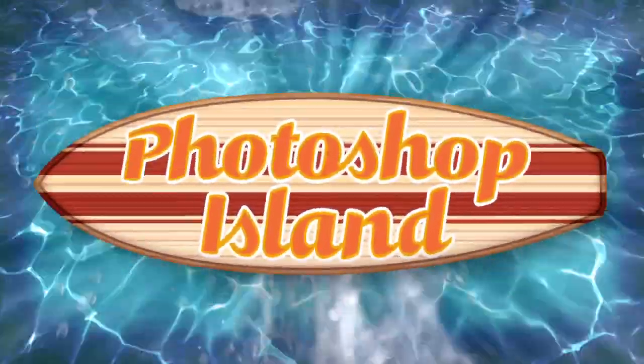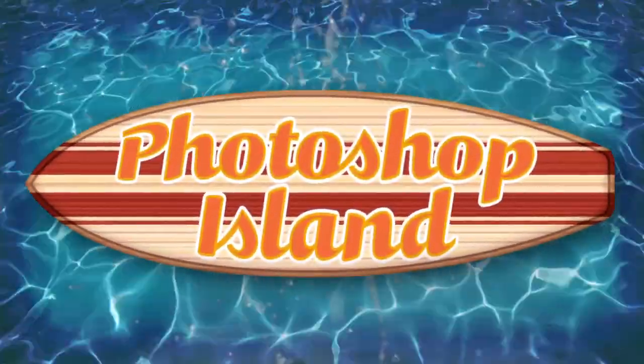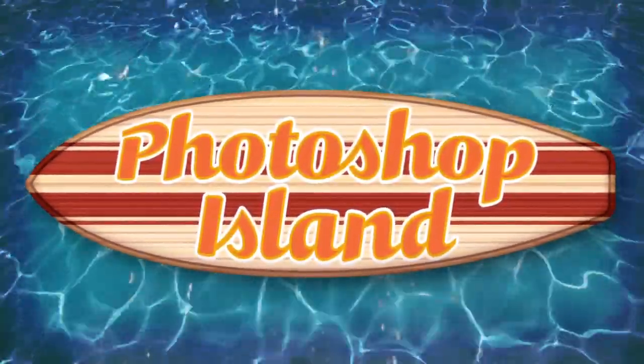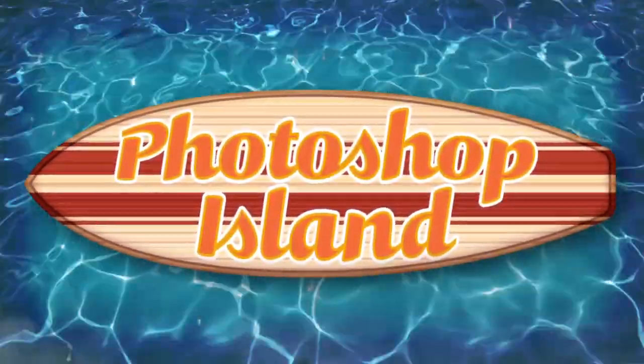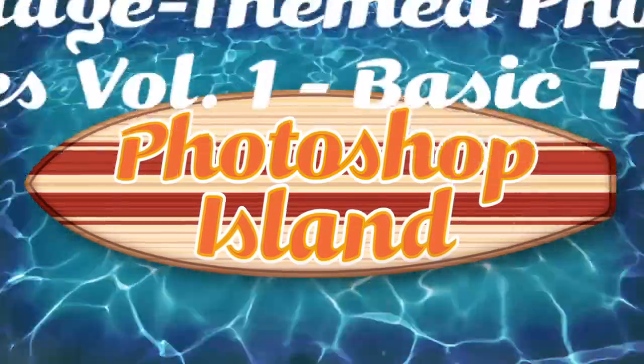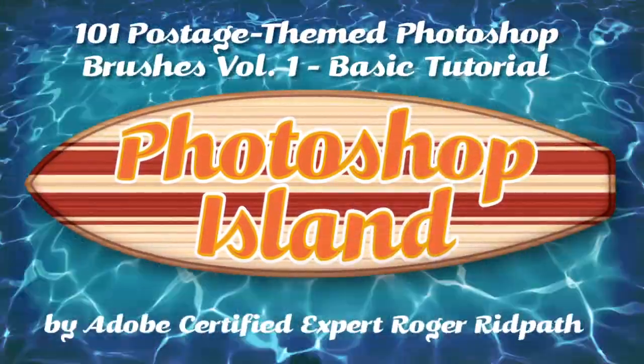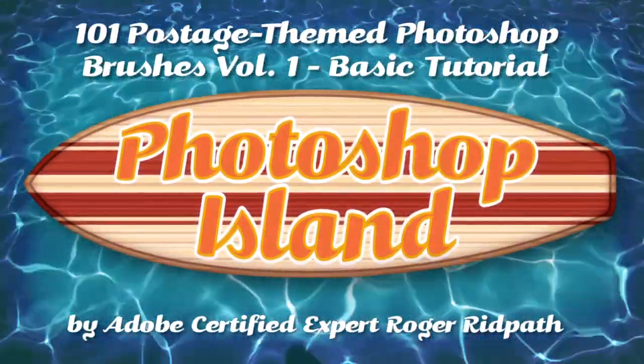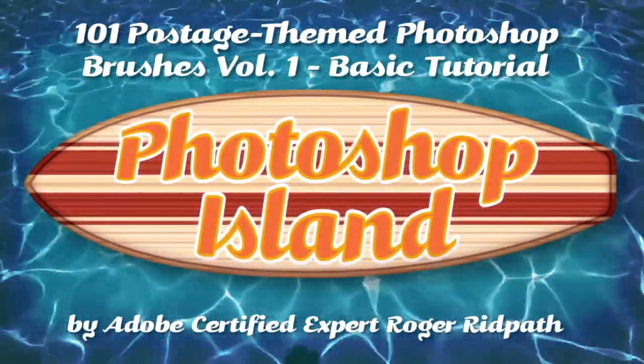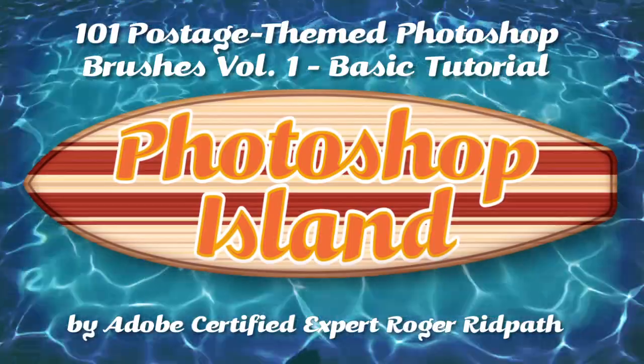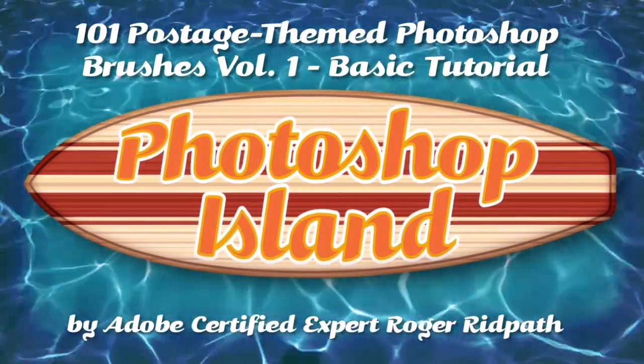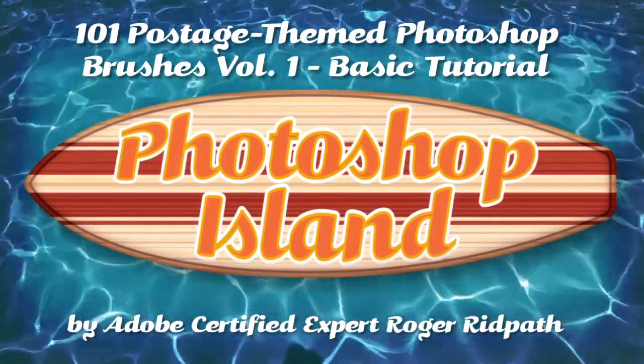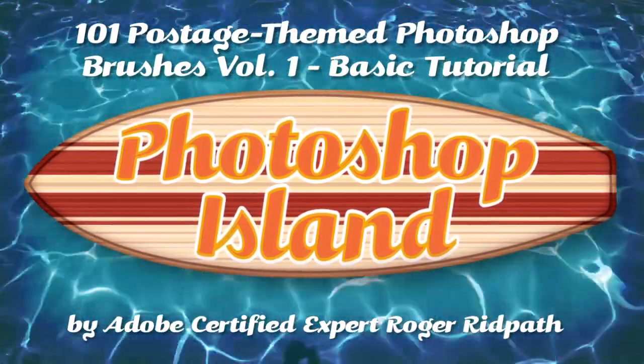Are you ready kids? Hello and welcome. This tutorial is produced by PhotoshopIsland.com, your source for fun and practical Photoshop extras from brushes to complete layered designs.